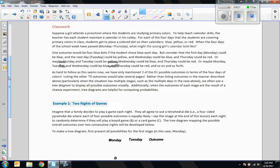This classwork says: suppose a girl attends a preschool where students are studying primary colors — red, yellow, and blue. To help teach calendar skills, the teacher has each student maintain a calendar in their cubby. For each of the four days that students are covering primary colors, they get to place a colored dot — blue, yellow, or red — on their calendars. When the four days of the school week have passed, Sunday through Thursday, what might the young girl's calendar look like?